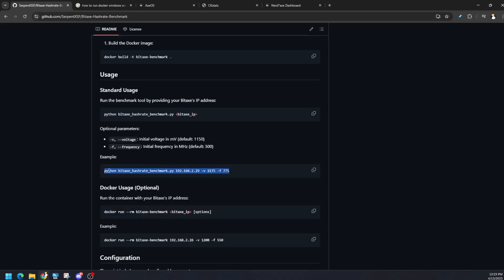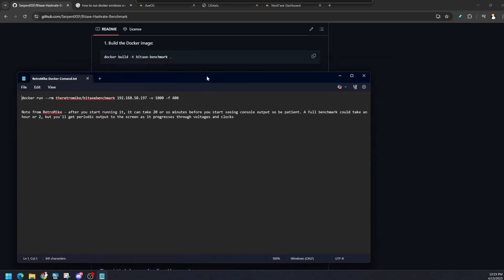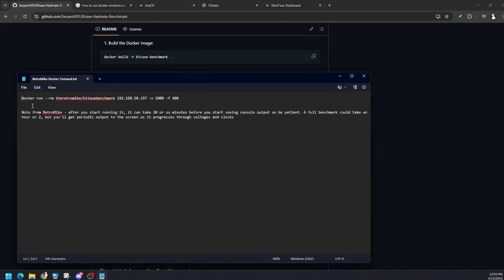Once you have done all that, this is basically the command but I'm going to give you one even better. It's going to be linked down in the description straight from the source himself. That's going to be this command right here: docker run --rm retromic/bitaxe-benchmark and the IP address of your BitAxe. Don't copy my IP address, go find the IP address of your BitAxe or your device. Make sure you replace that. V is for voltage and F is for frequency. We're starting off low and trying to find the most efficient configuration.